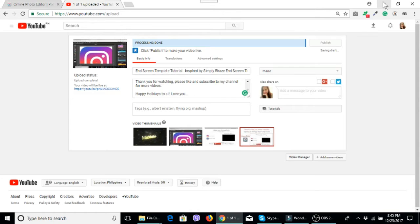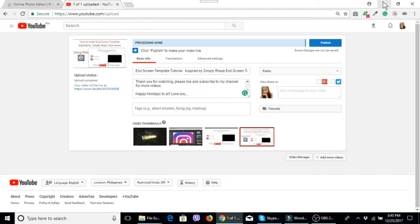Hi guys, welcome back to my channel. For today's video I will show you how to use your end screen template, how to add your previous videos and the subscribe button.